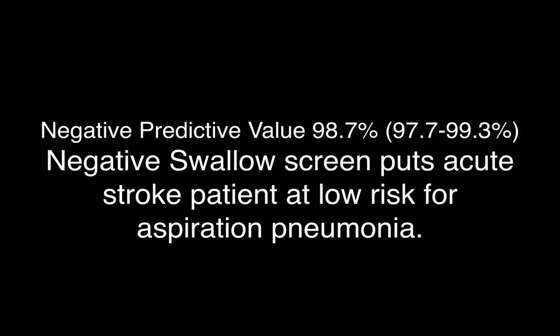So once again, this study shows that this customized swallow screen tool — which is a combination of a discussion evaluation tool and a swallow test — demonstrates a negative predictive value of 98.7%, meaning that a negative swallow screen puts the acute stroke patient at a low risk for aspiration pneumonia. This shows that the tool has meaningful purpose and helps us screen patients, confirming that those with a negative result are at a low risk for aspiration pneumonia.